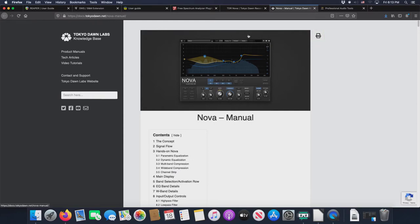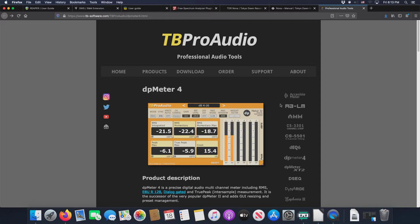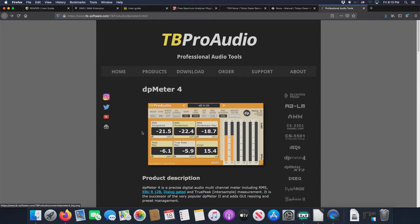The final piece of the puzzle, the TB Pro Audio DP Meter 4. This is one of the most wonderful things I could find for audio book narrators and for e-learning narrators. We've got to shoot for that kind of weird target, right? It's negative 3 dB peak, but the RMS has to be somewhere between negative 18 and negative 23. I shoot for negative 21.5 as is indicated for the RMS integrated.